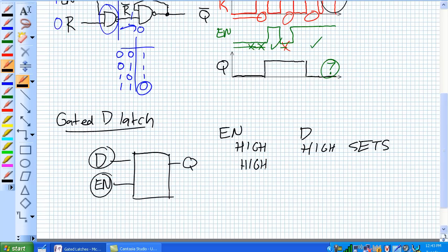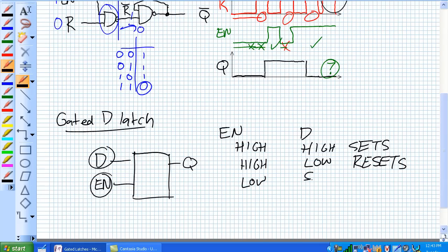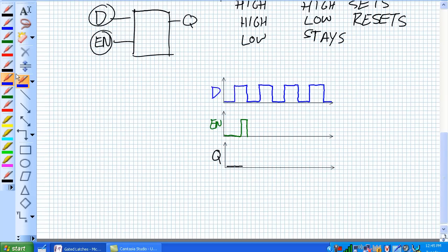And if our enable is high and our D is low, it resets. And if our enable is low, it just stays in the last spot it was. If it was set, it's just going to stay set. If it was reset, it's just going to stay in that last state. An easier way to think about this is, basically, Q is going to follow D when enabled. It takes what D is currently.